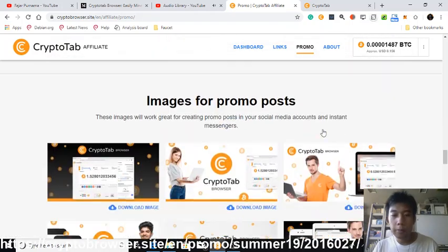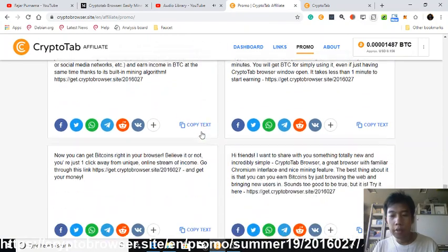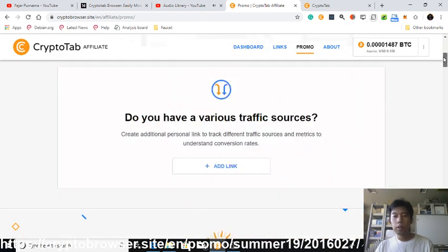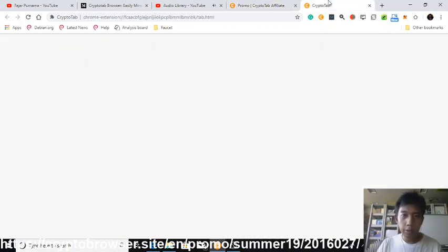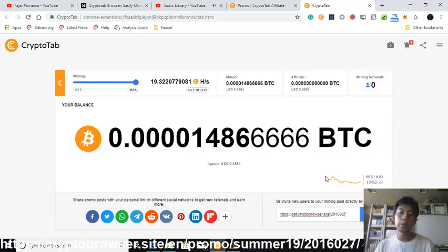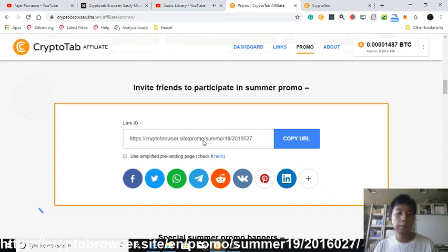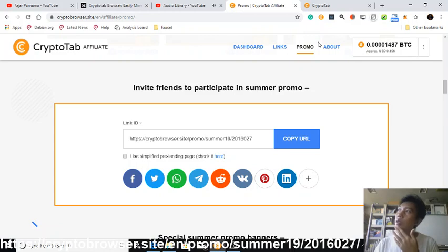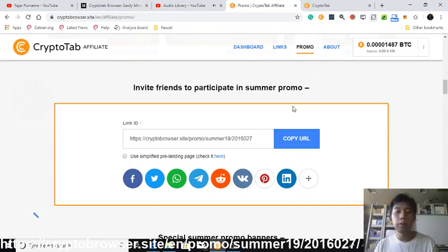You can use the banners they already provided, there's a text promo option, or you can just create your own like I did. The difference between this promo link and the regular CryptoTab Browser extension link is important: the regular link invites people to CryptoTab Browser directly but they will not be informed of the promo, whereas with this promo link they will be informed of the annual summer giveaway. So you are inviting them to join CryptoTab Browser and also the promo program.